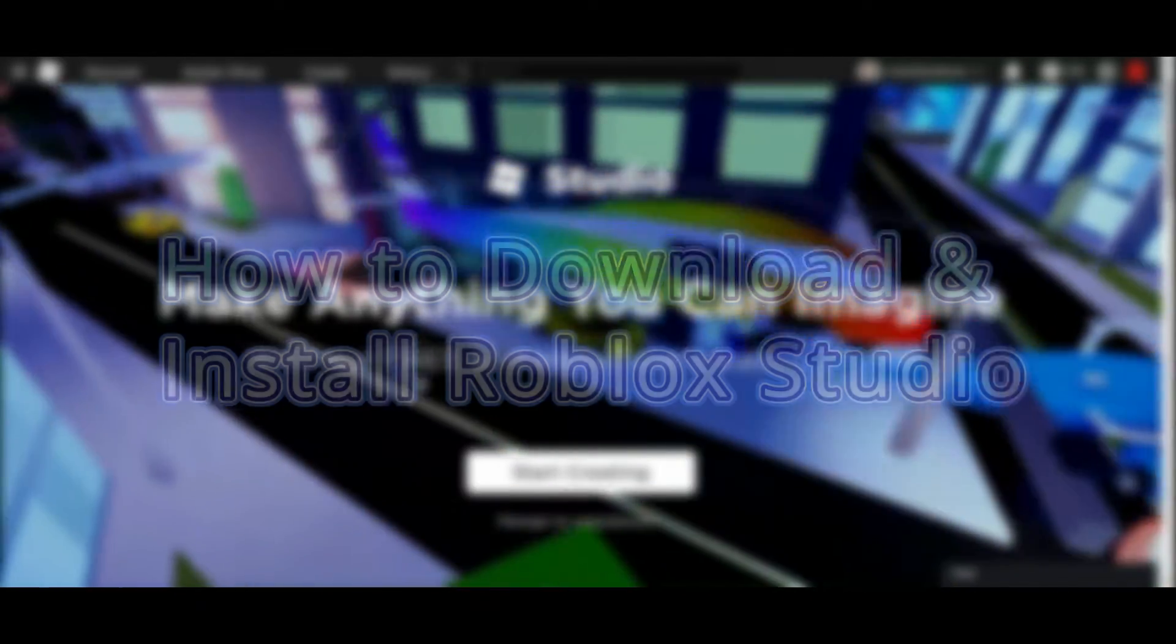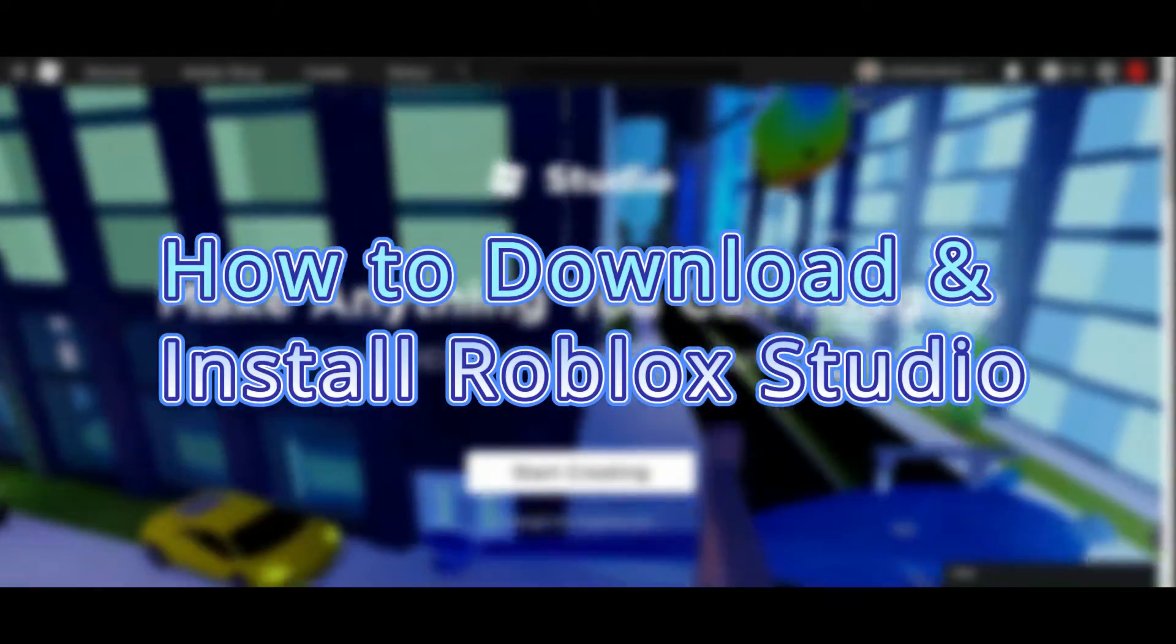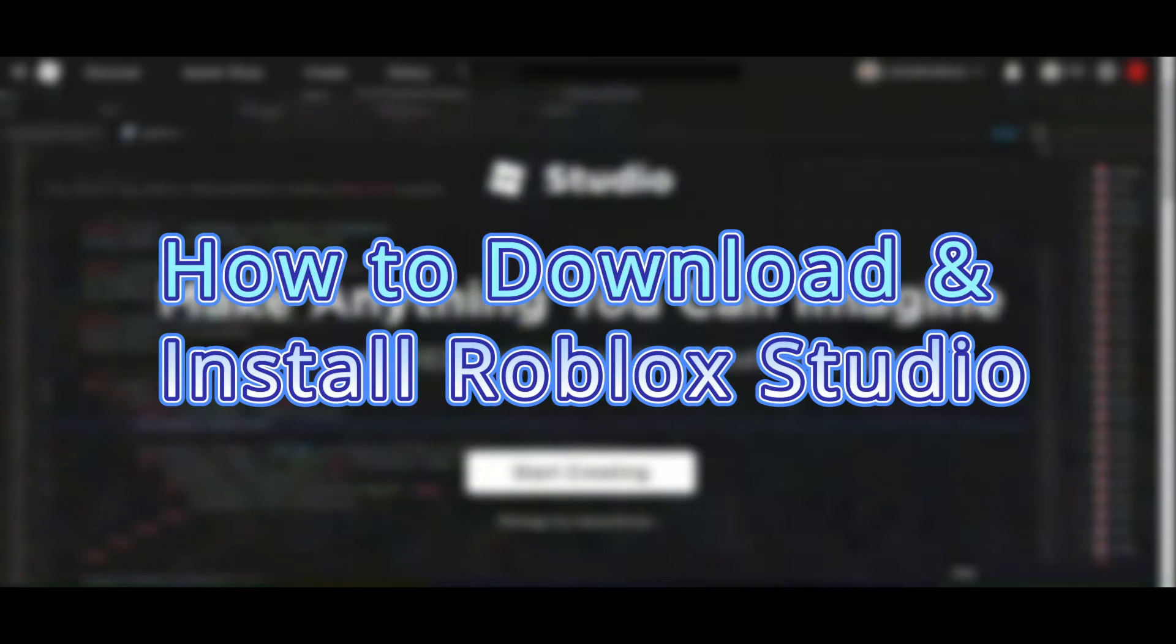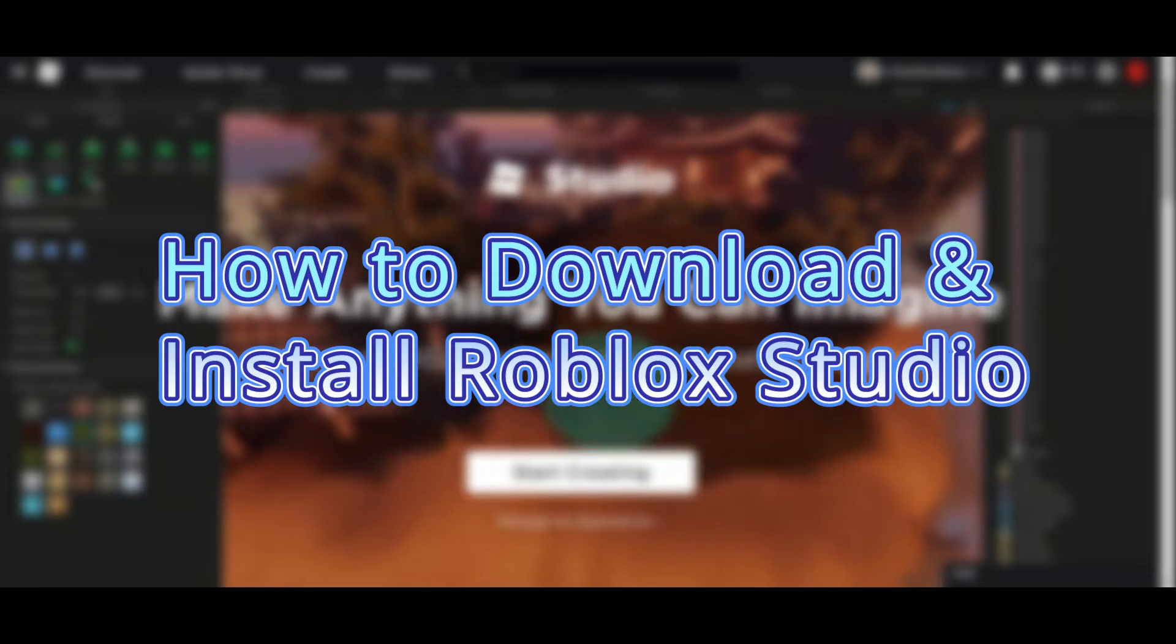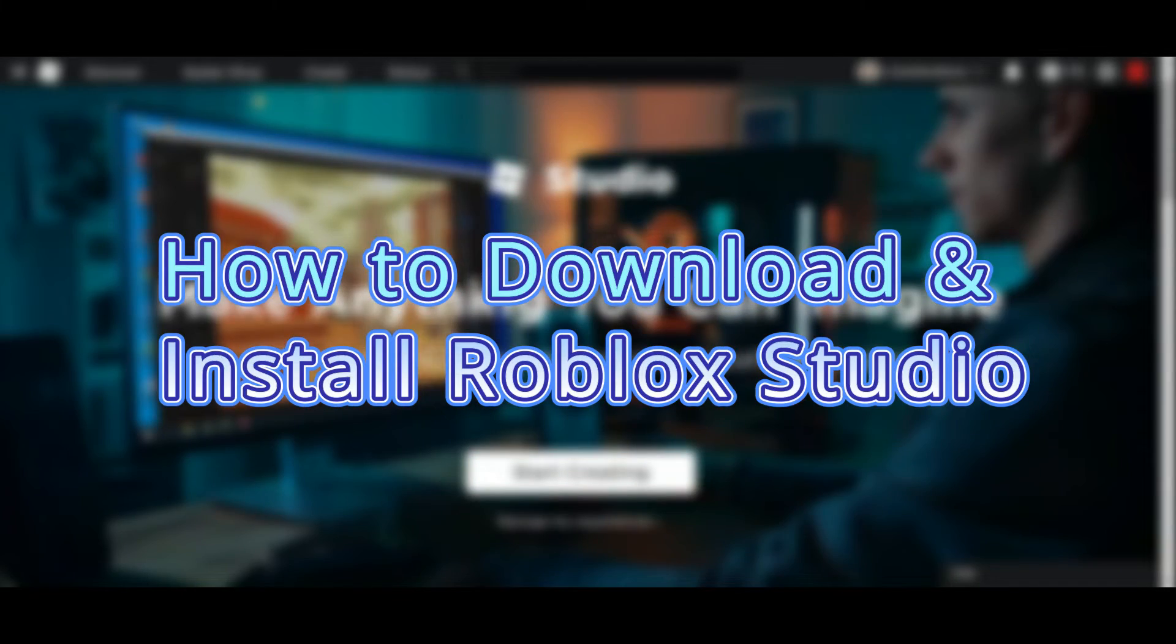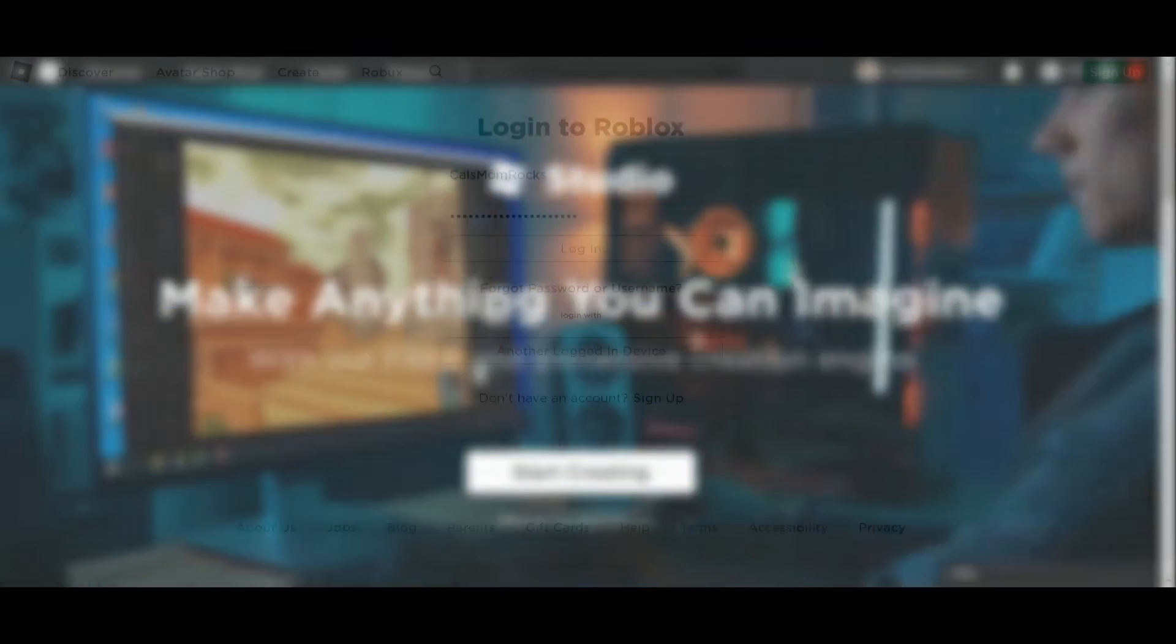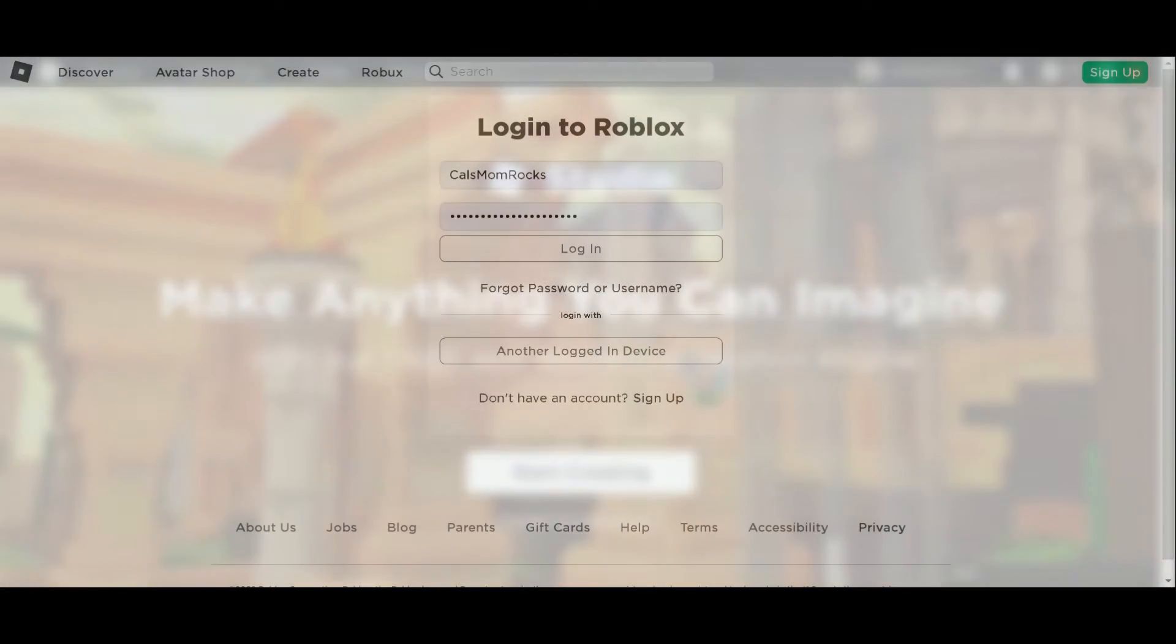Hello and welcome to another Create and Learn video where we make magic with technology. Have you ever wanted to try your hand at Roblox Studio to design your own games? Stay tuned, we'll show you how.